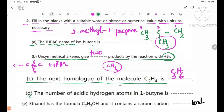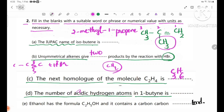Number D: the number of acidic hydrogen atoms in propyne is 1, 2, 3, 4. The hydrogen count is 1, 2, 3, 4.